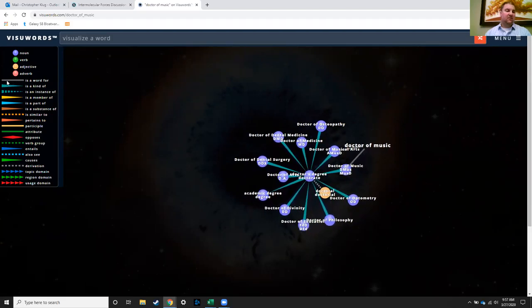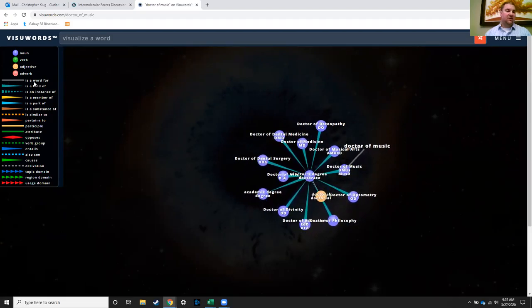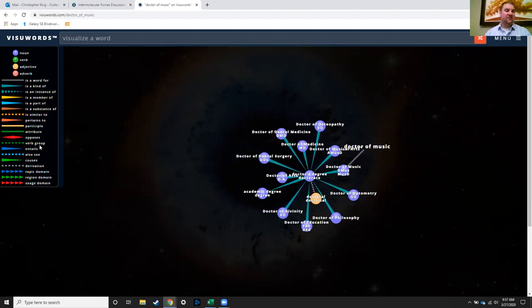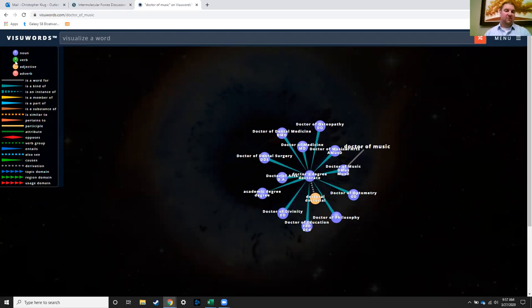So there's connections that are is a word for, is a kind of, is an instance of, and so different connections have different types of arrows. Different little bubble colors tell you what the word itself is.